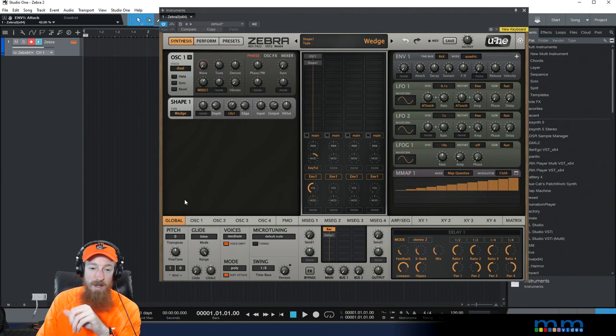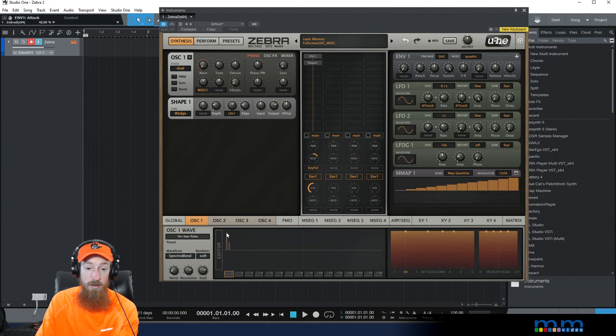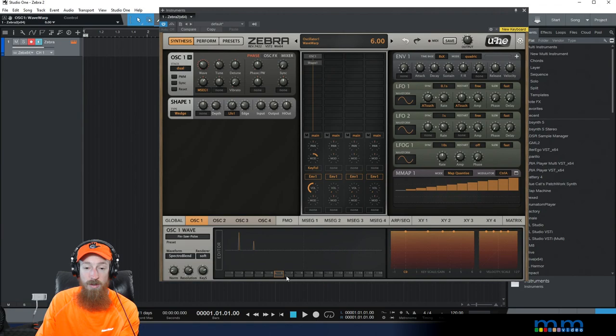No, what this guy has done is he's done something really clever. First, in oscillator one, it's in spectral blend mode. So this is the fundamental and this is a harmonic.